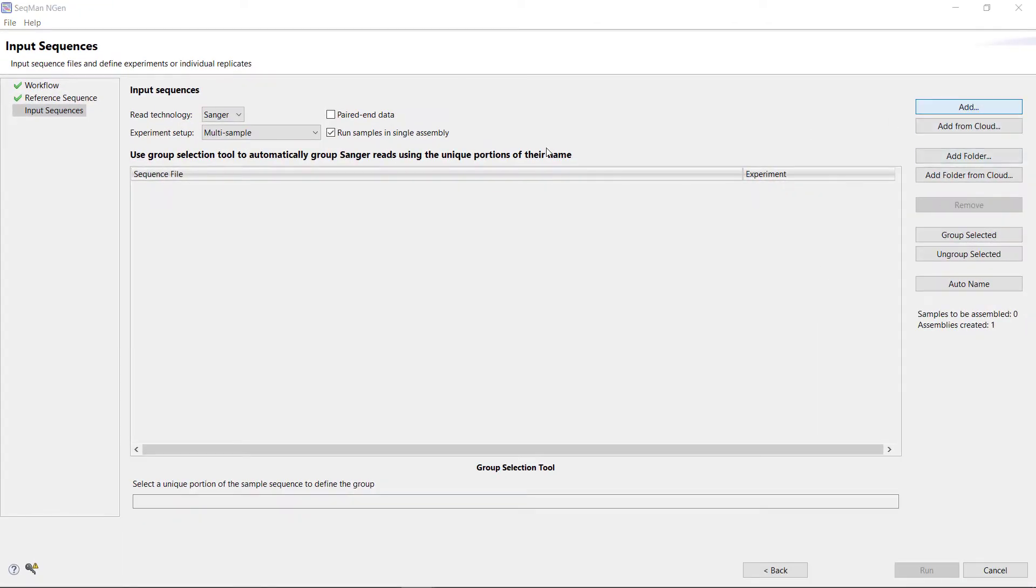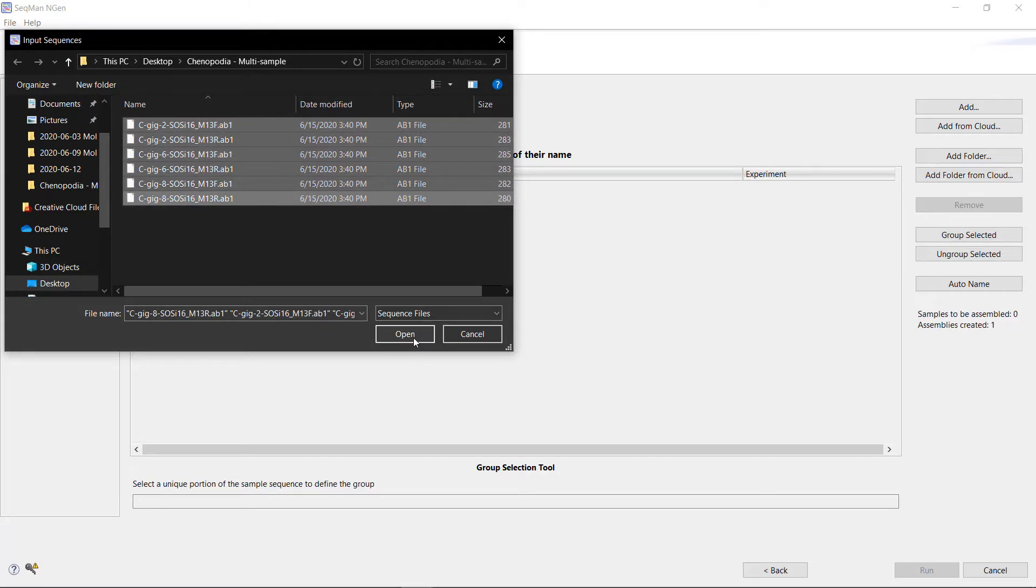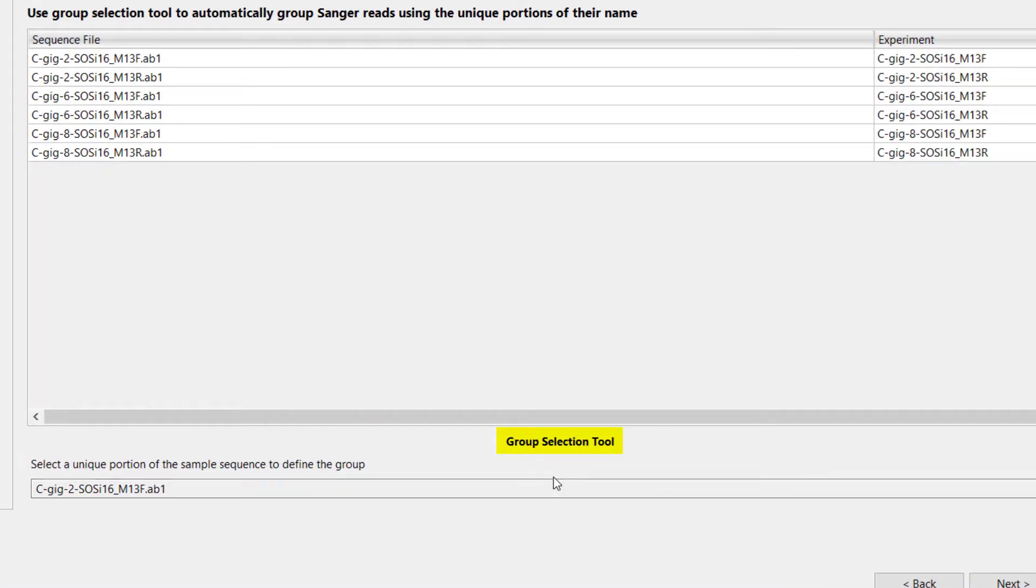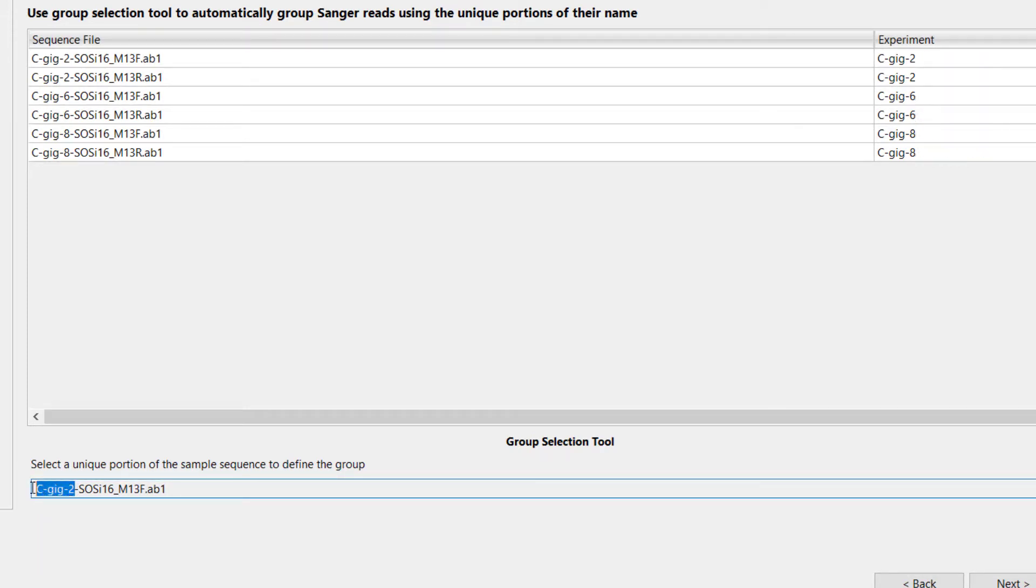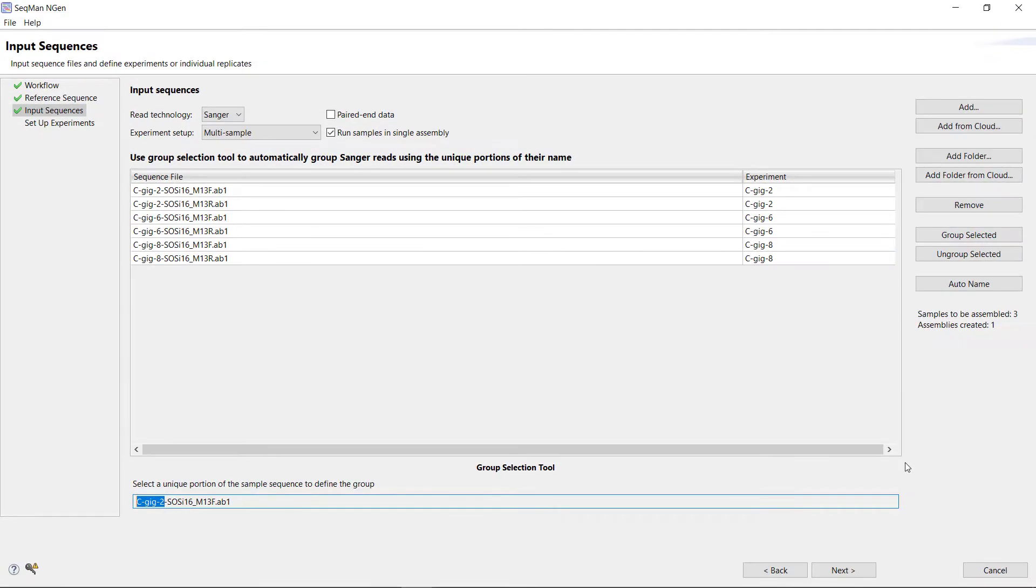Next, click Add and select your data files for the sequence data. In the Group Selection tool, I'm going to select a portion of the file name that identifies the sample. I will choose C-GIG-2 to identify my samples. Note that I have forward and reverse reads for each of my three samples.